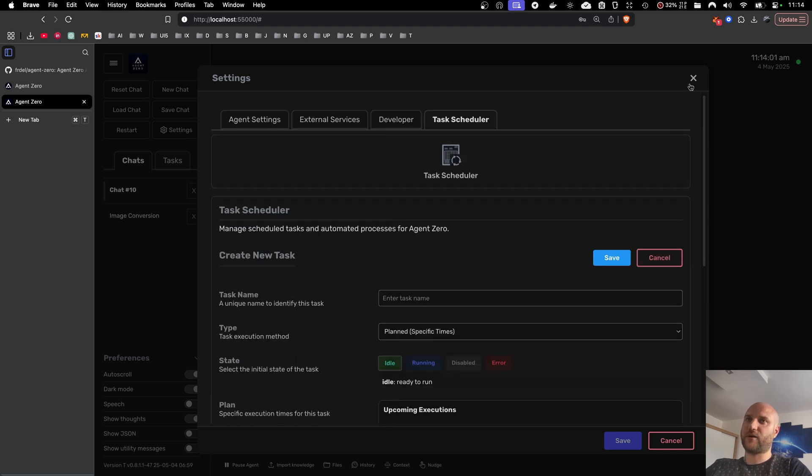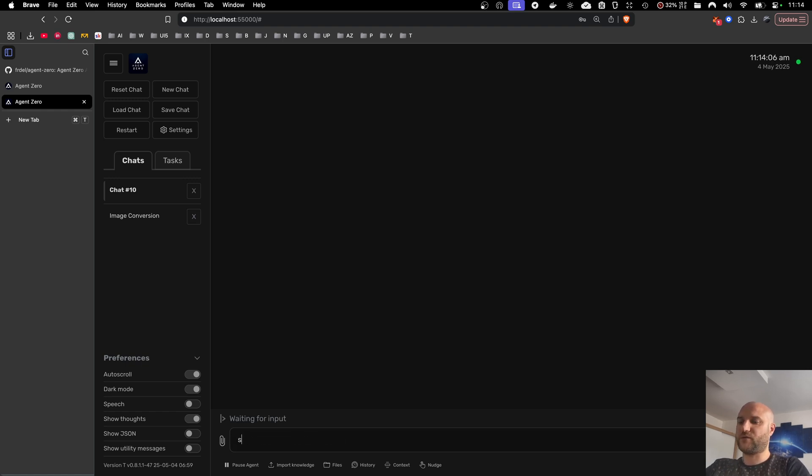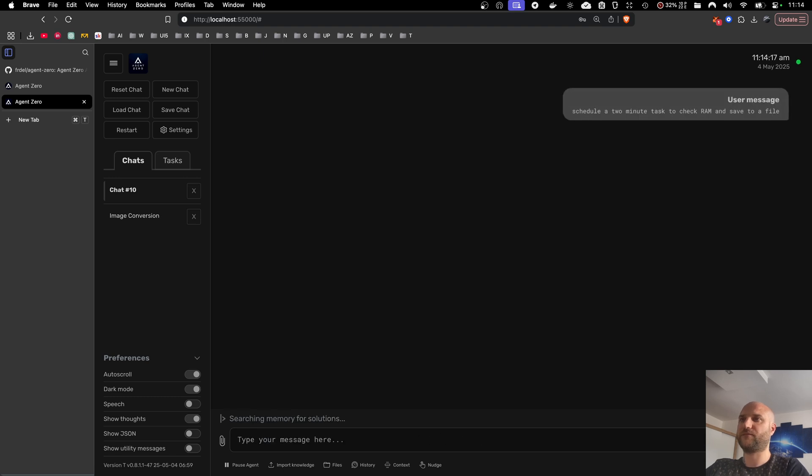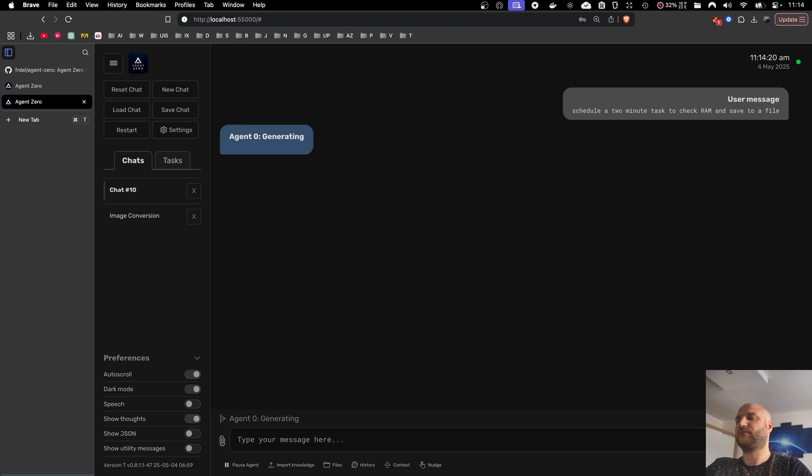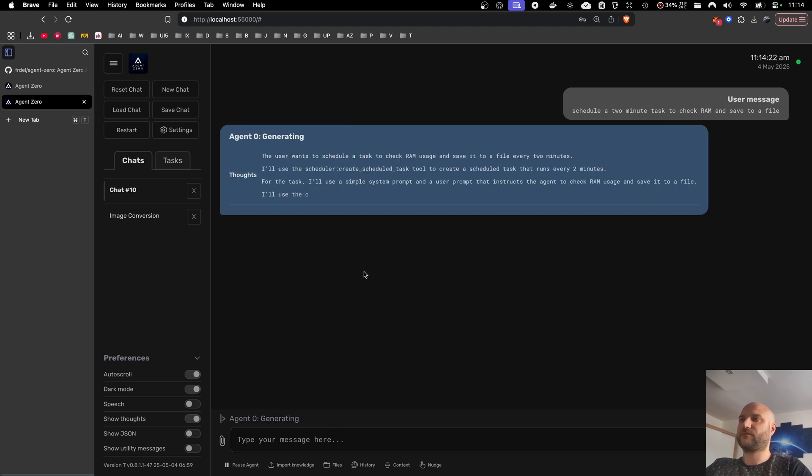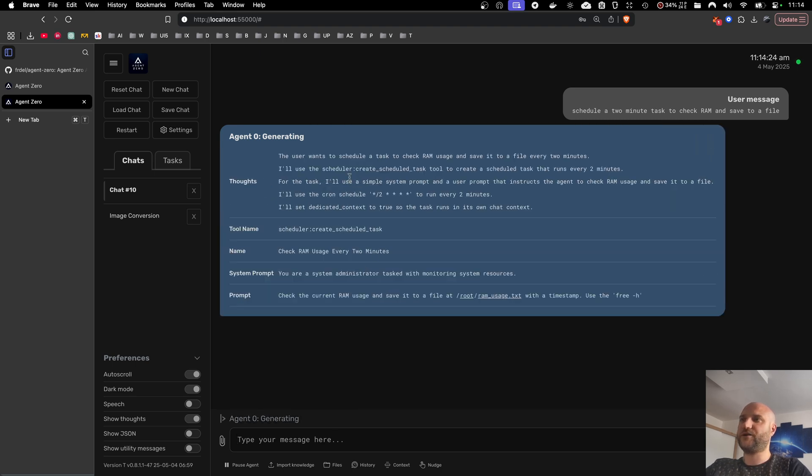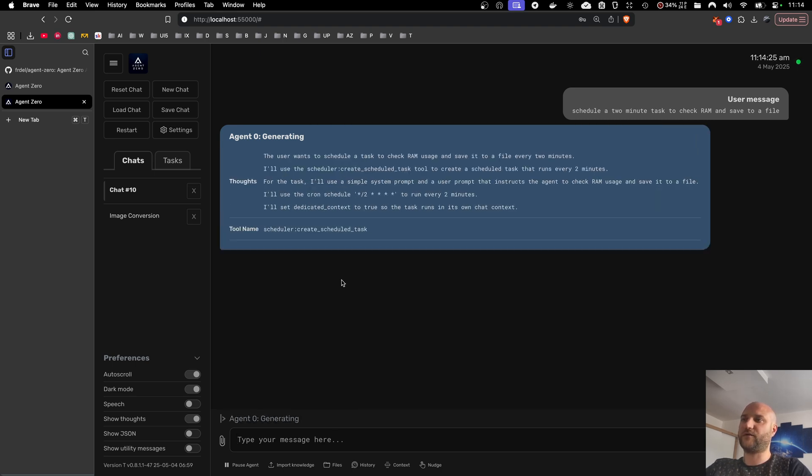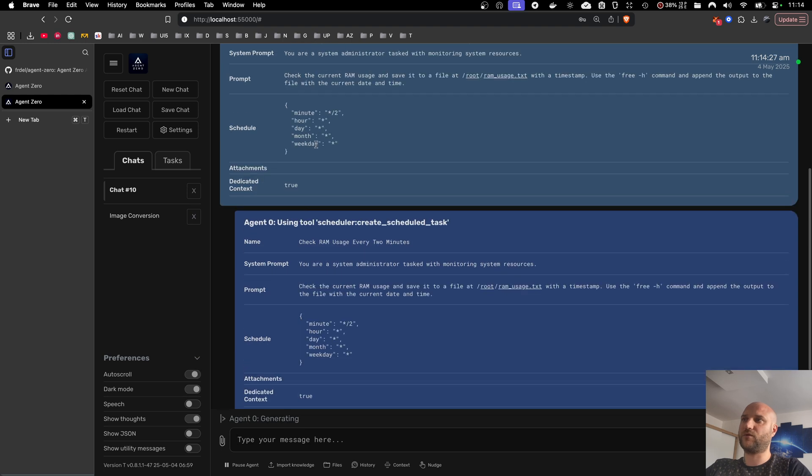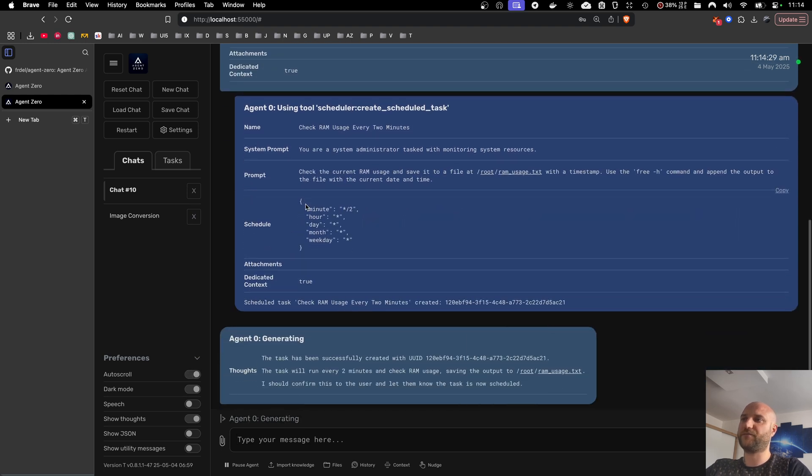But of course another way is to let the agent do that for you. So for example I can tell Agent Zero schedule a two-minute task to check RAM and save to a file. And the agent has a dedicated set of tools to operate the job system.